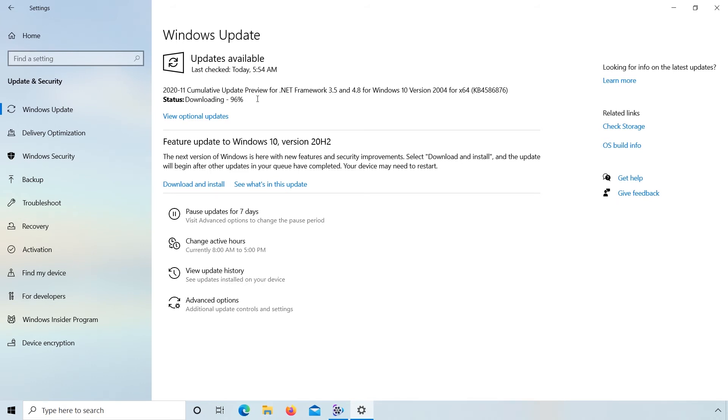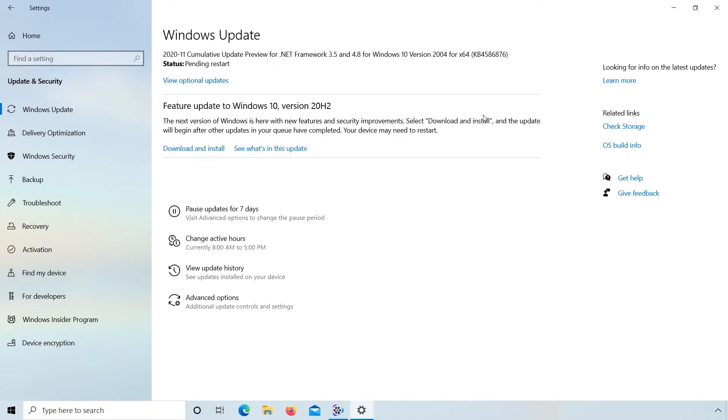Downloading complete. 96%, 100%. Installation also complete.